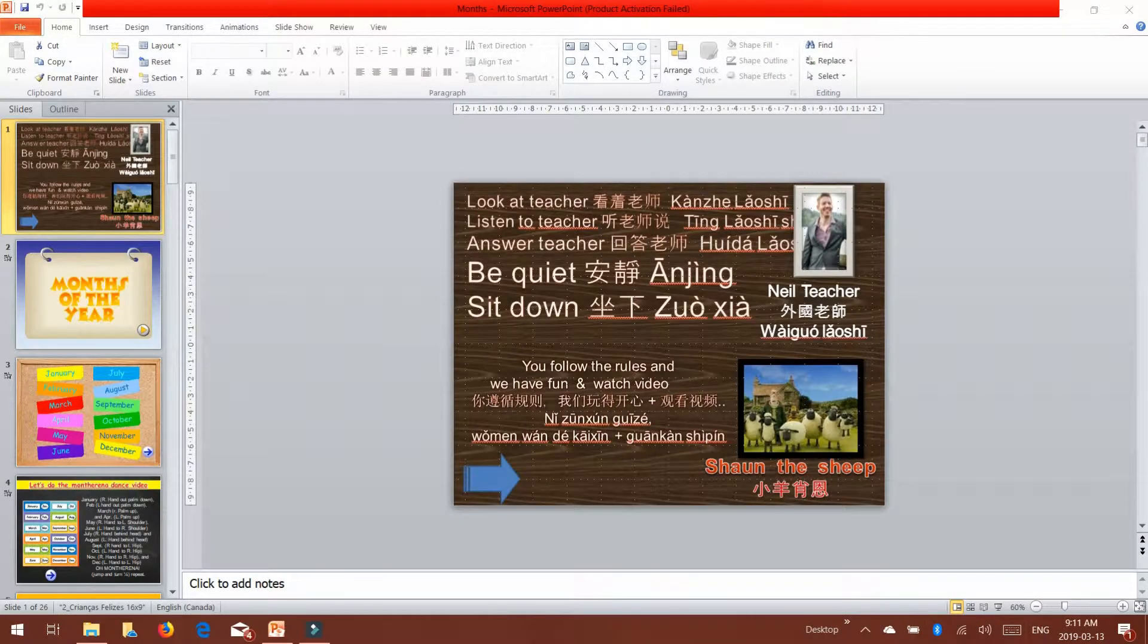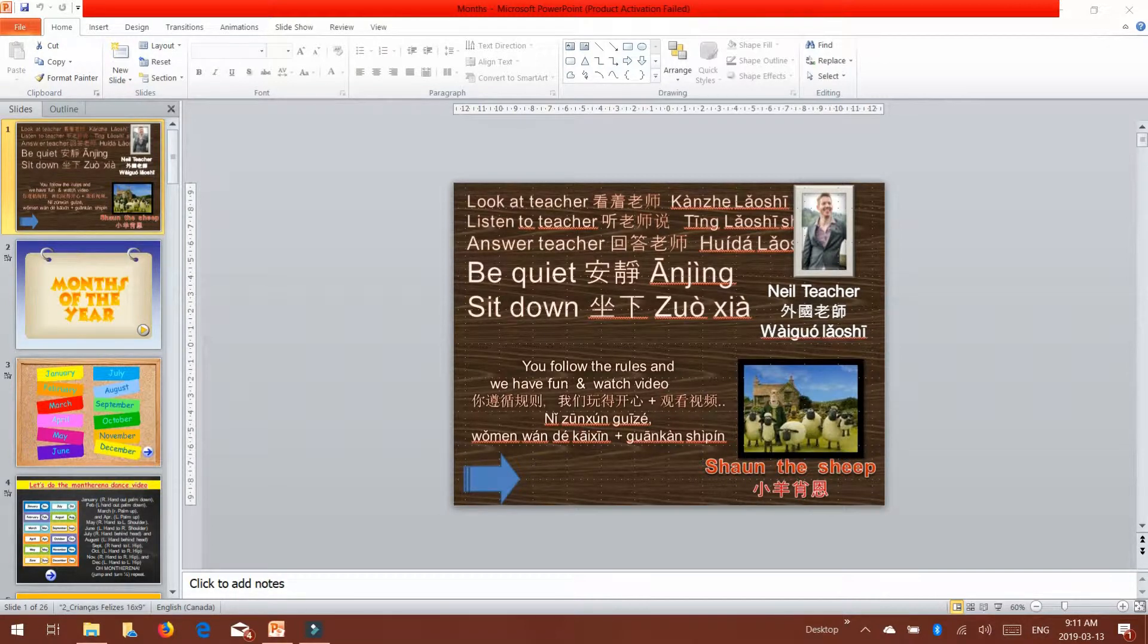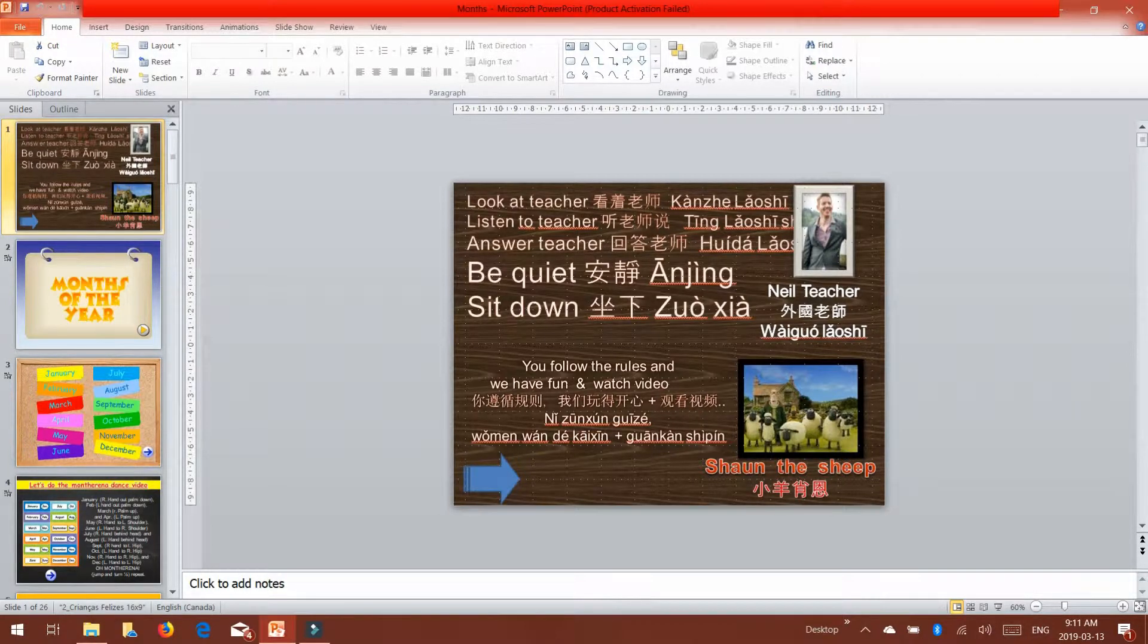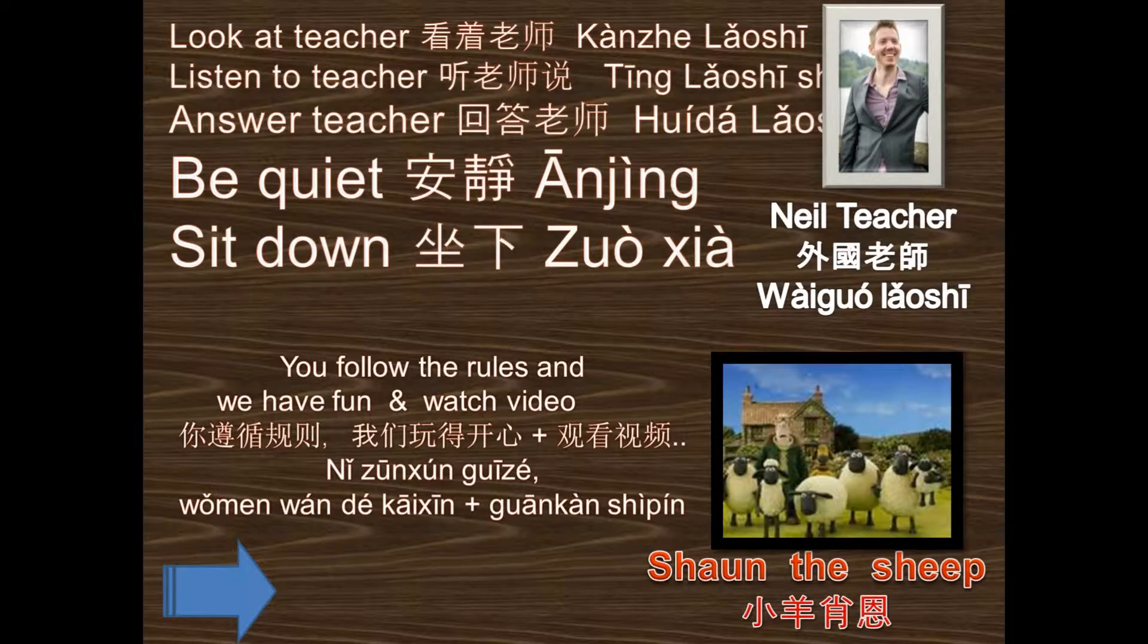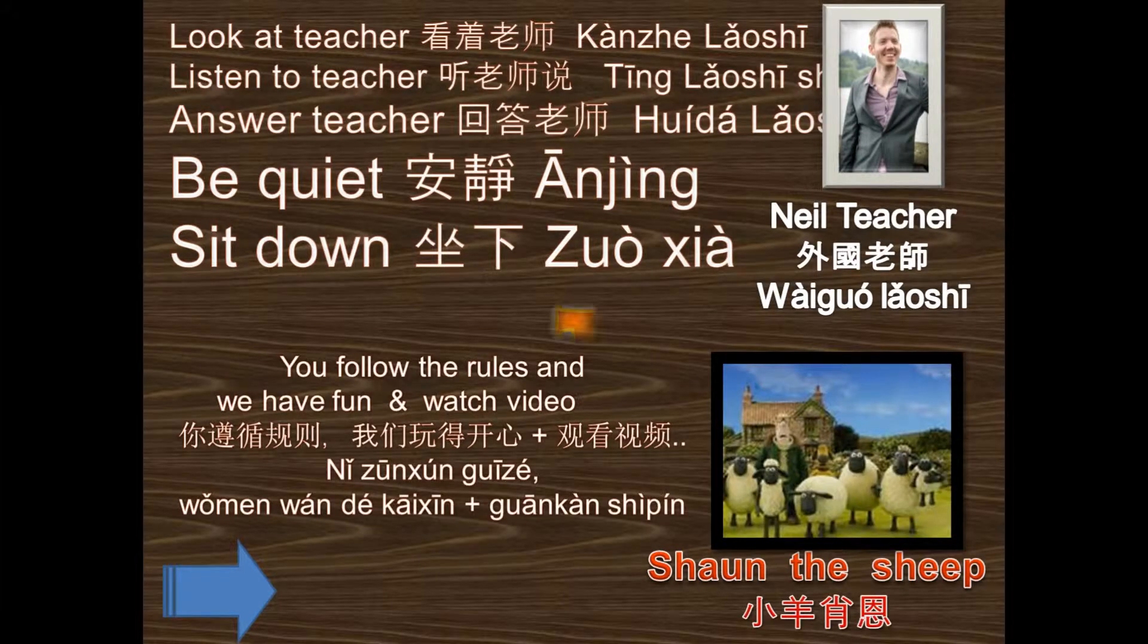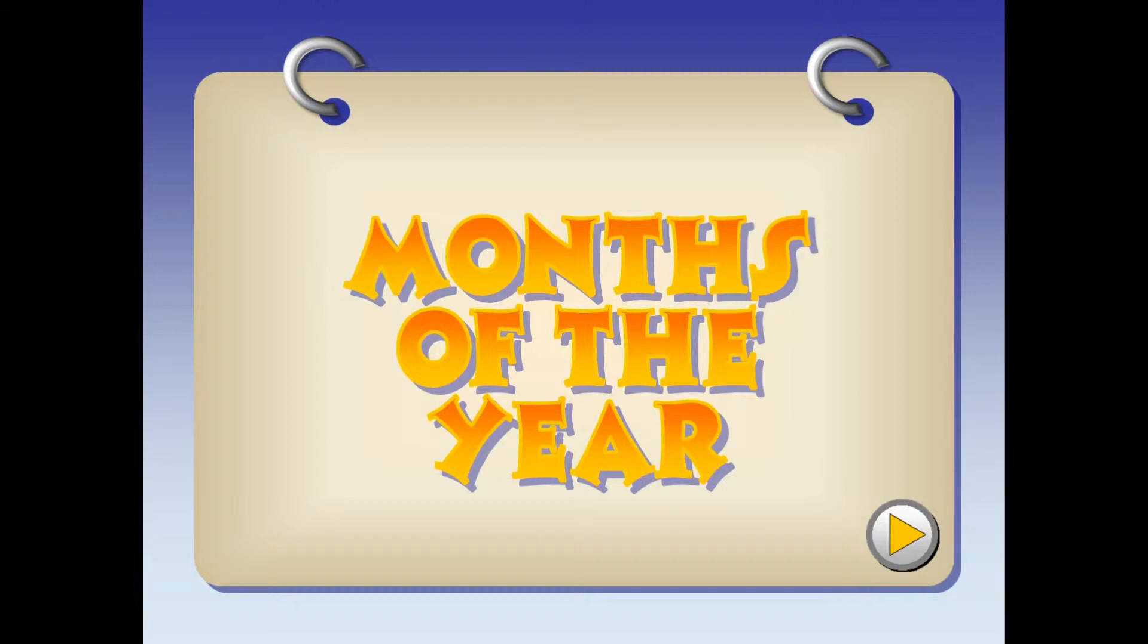So as always I start my classes with the rules slide where we go over the rules with the students and I advise if they follow the rules we'll have a reward at the end of the class. And then we're going into a months PowerPoint PPT lesson. So here I'll ask them if they know the months, what that means and stuff like that. And this particular lesson is aimed for middle to higher grades of the public elementary and primary schools in China.